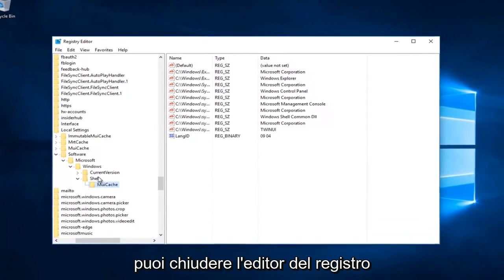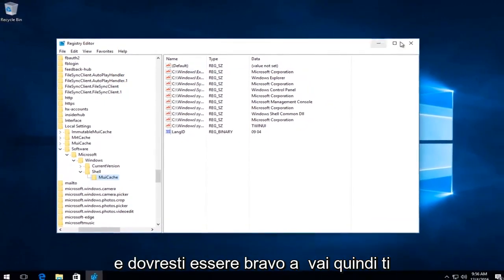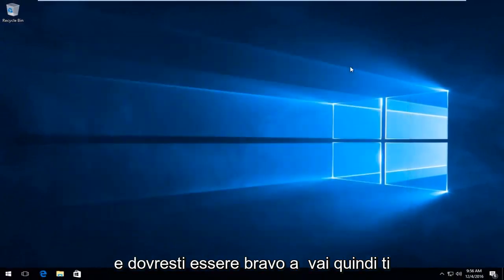At this point you can close out of the registry editor. You should be good to go.